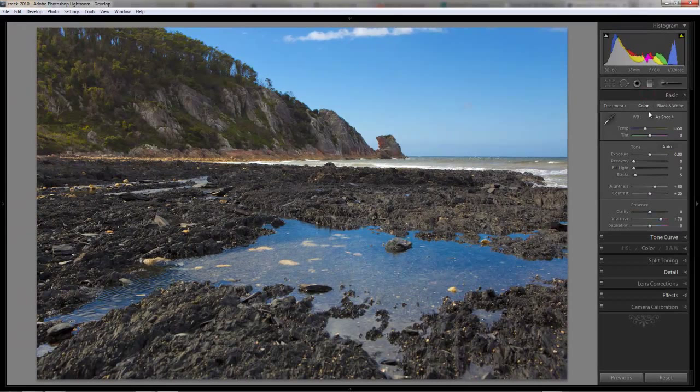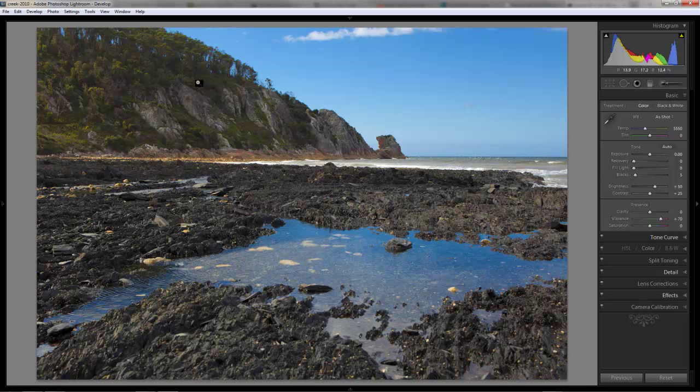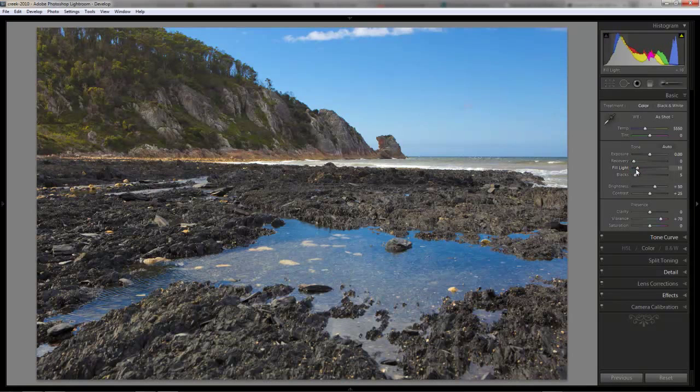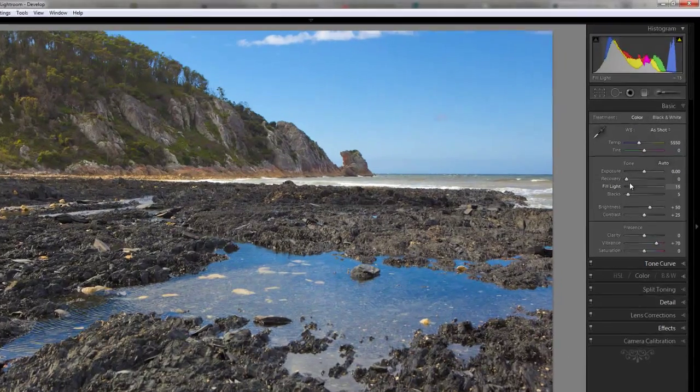Alright, I'll go back to the basic panel now. I like the overall tone of this image. I think the exposure is pretty good. But I think we can bring out a bit of detail, particularly up in the trees here. So let's try increasing the fill light just to see how that looks. Yeah, it's not too bad. It's bringing out the brightness a little bit. It's making things a little bit more even across the whole picture.